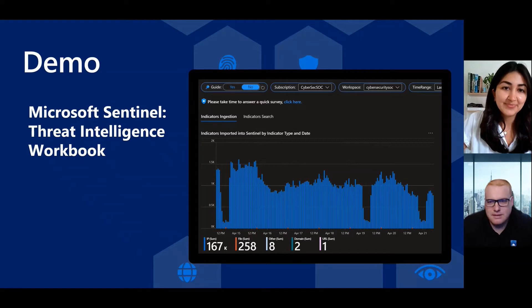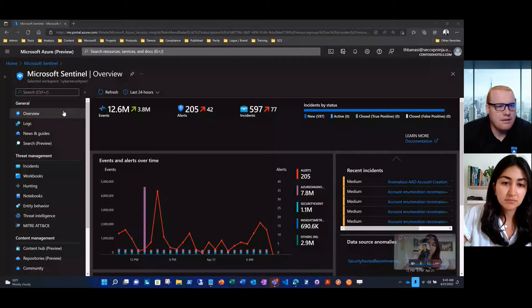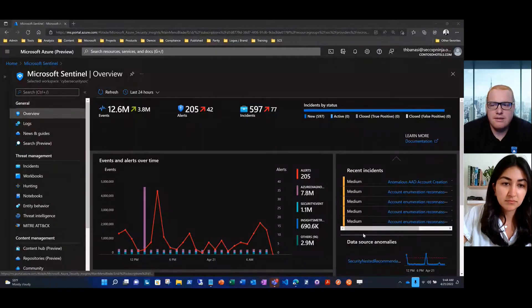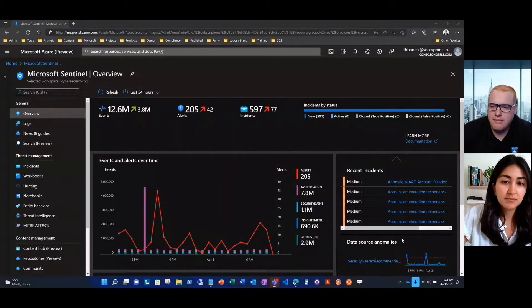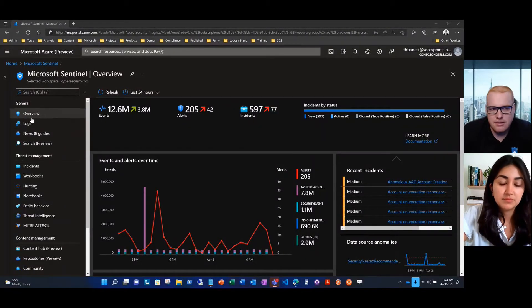Hey team, I'm TJ Banasik with the Microsoft Sentinel product group. I'm going to walk you guys through a quick demo of how to use this offering.